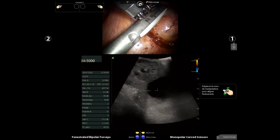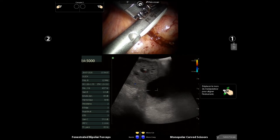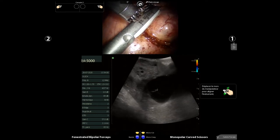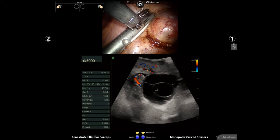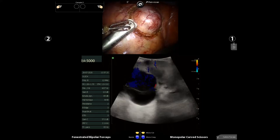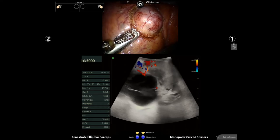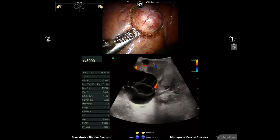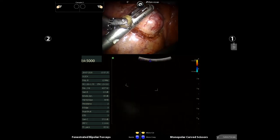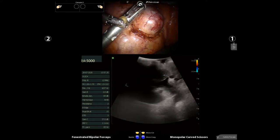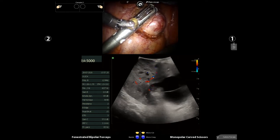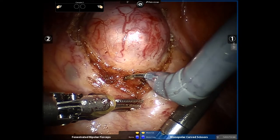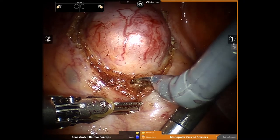Post-occlusive Doppler shows the absence of vascularization of the tumor, while the normal parenchyma is still vascularized. Partial nephrectomy can then start.